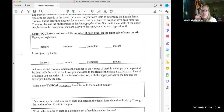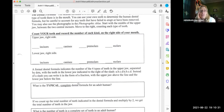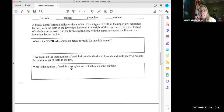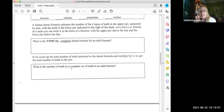Count your teeth and record the number of each kind on the right side of your mouth: two incisors, how many canines (write zero if you don't have one), premolars, then how many molars. Underneath that, it asks what is the typical complete dental formula for an adult human: 2:1:2:3.